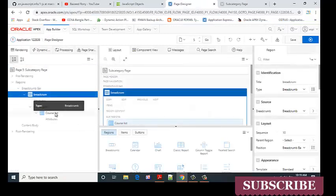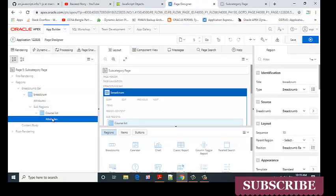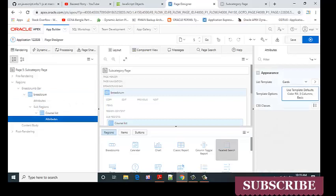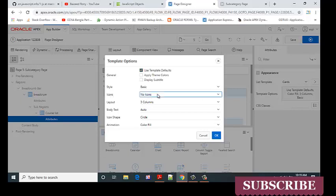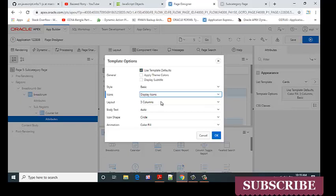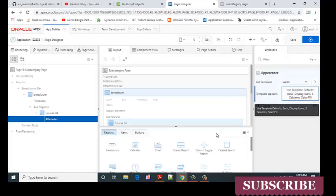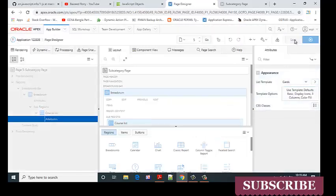Click on attributes and select the template options. Here I can see the icon display option. Select display icon, click OK, and save.